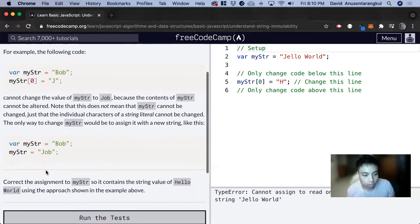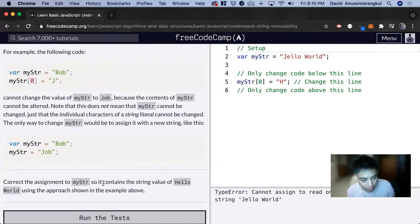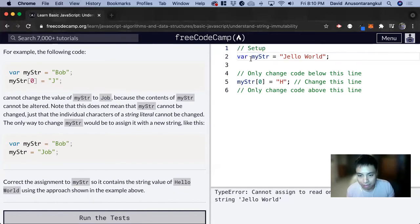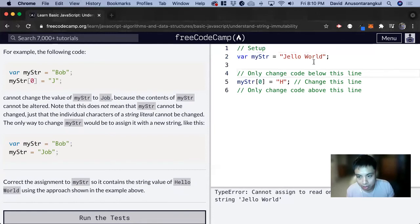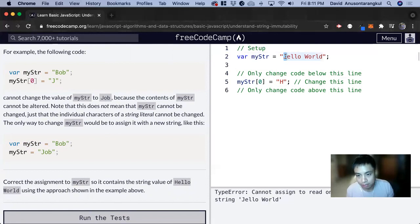So for this exercise, it wants us to correct the assignment to myStr so it contains the string value of Hello World using the approach shown above. So here we have a variable myStr equals Jello World. And we wanted to change it to Hello World, but we can't do it this way where we're looking at this zero index and changing that to H.